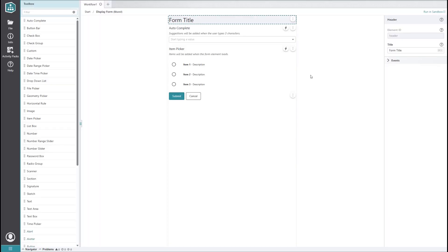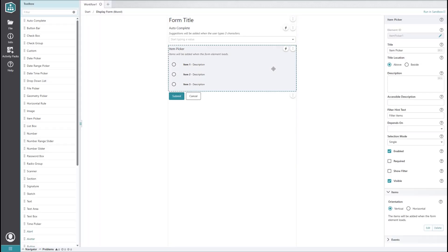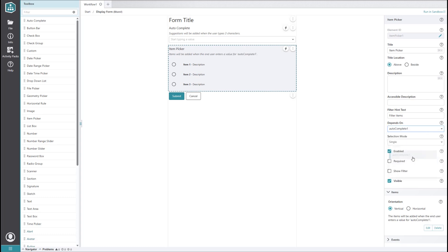To fix this, we'll want to go back into the form editor and set the depends on property for the item picker to the autocomplete element. This tells workflow that the item picker's value is determined by the autocomplete element and that the two are linked together.